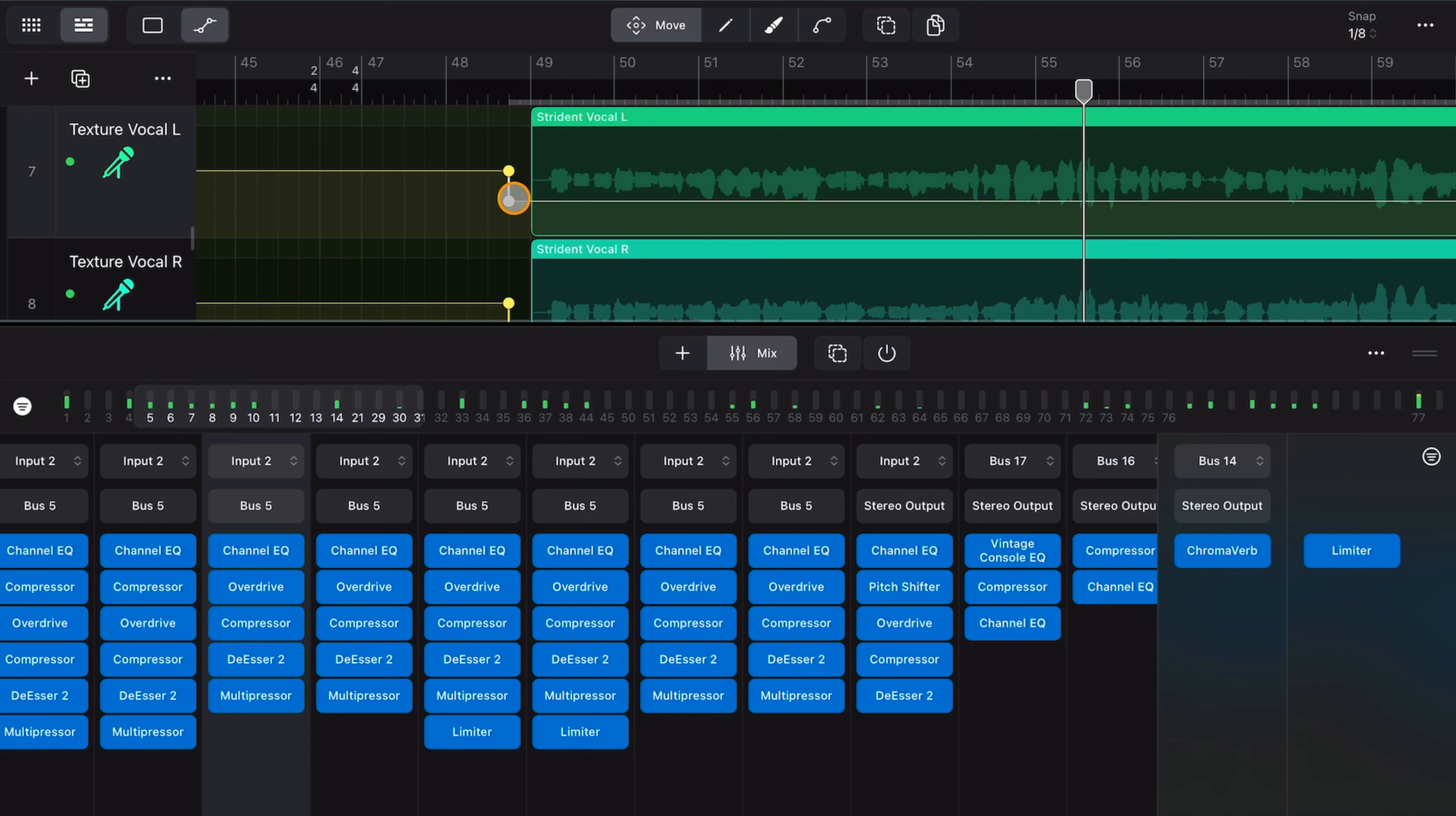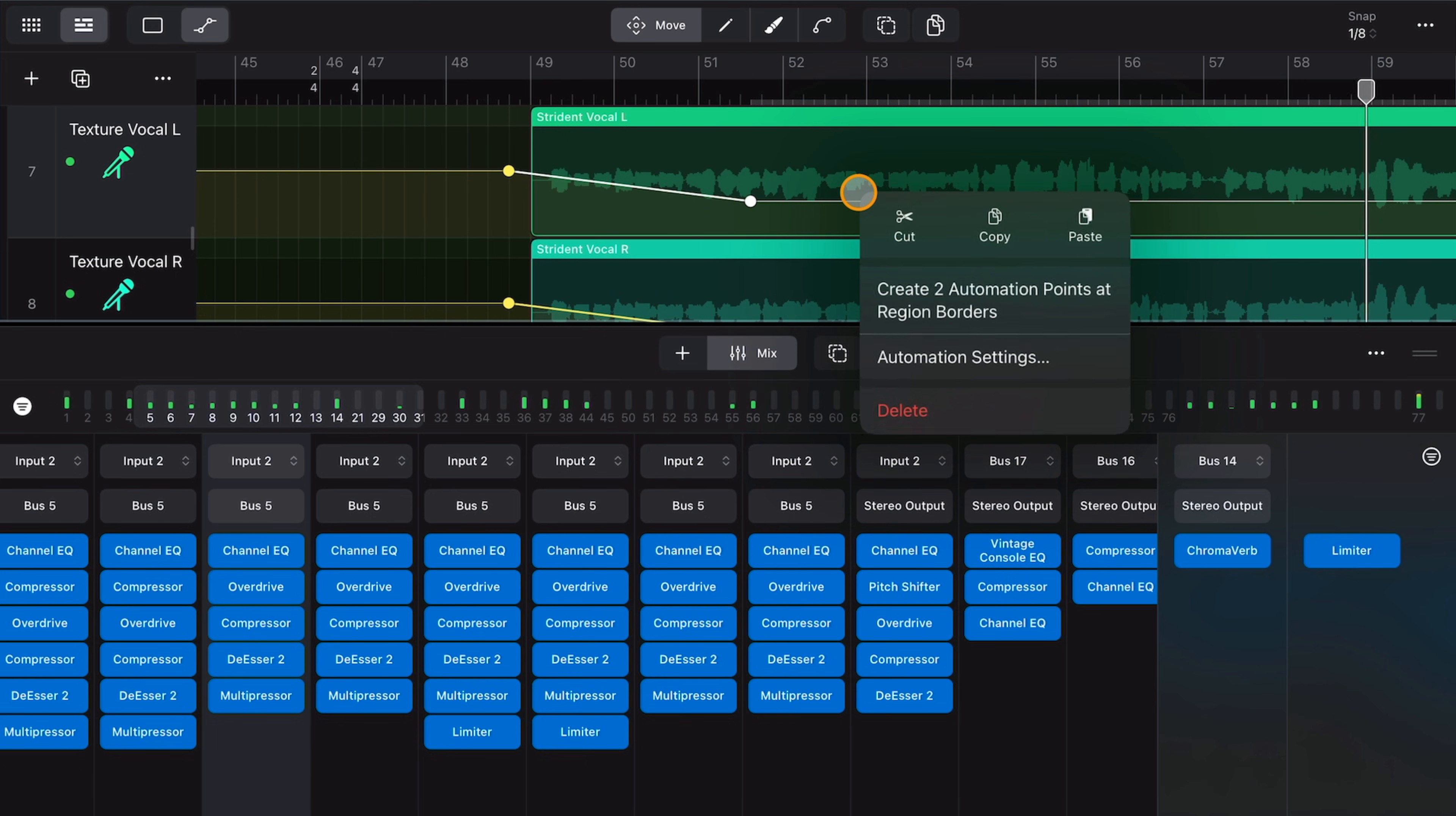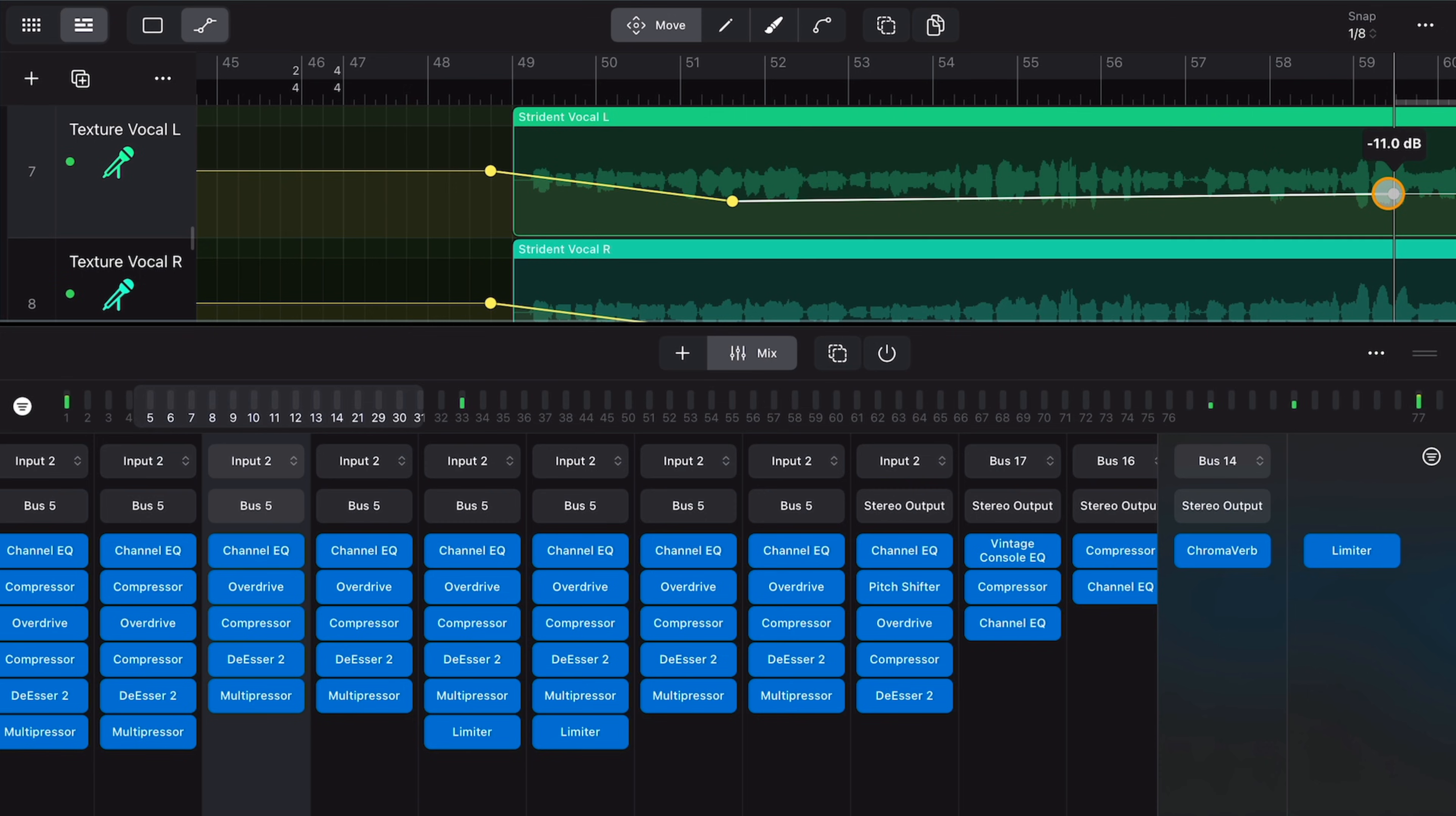There are two different types of automation in Logic Pro for iPad. Track automation that you can access in the tracks area. This affects an entire track and any regions that are on it. If you move, re-record or copy/paste regions in a track, the automation will stay in the place you created it in the track.